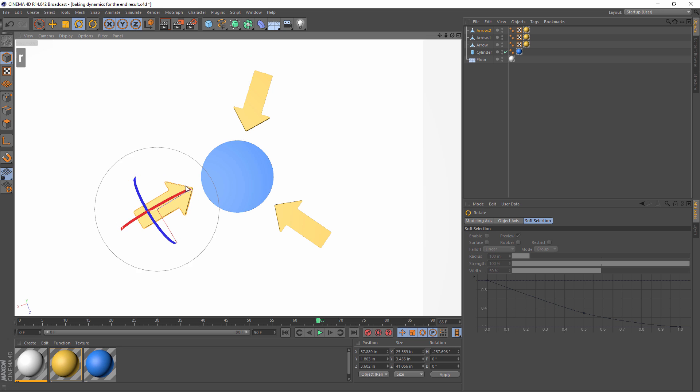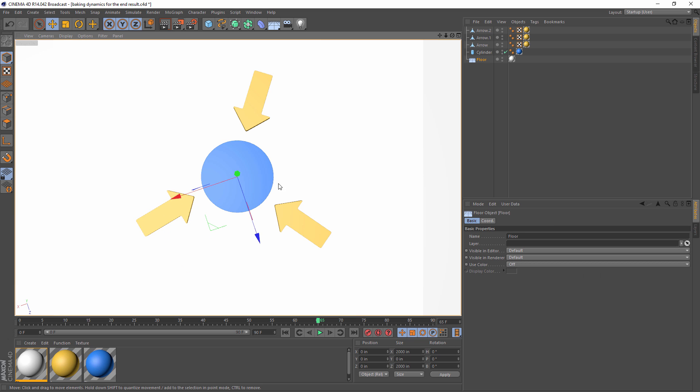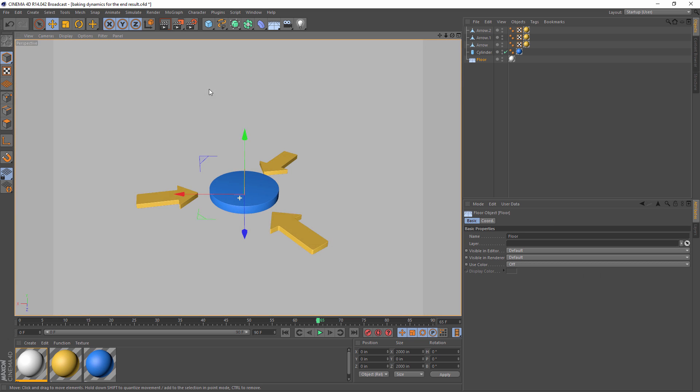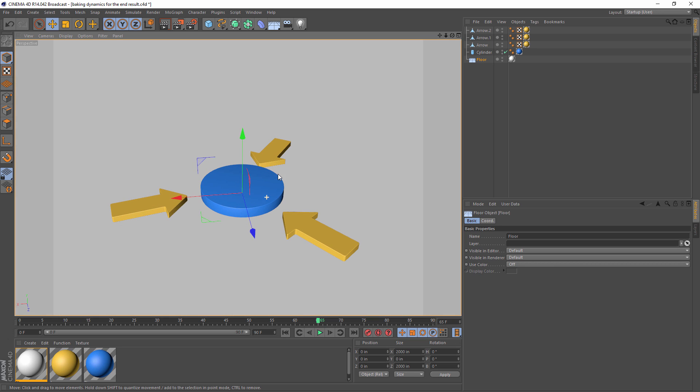This is easy enough to do here by positioning them. However, it gets a little bit more tricky when you bring dynamics into the equation. So let's play with that a little bit and see how that would work.